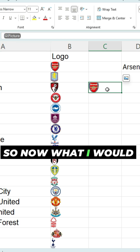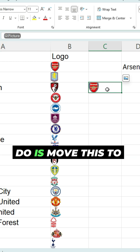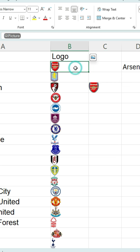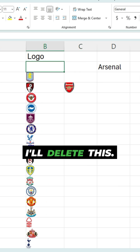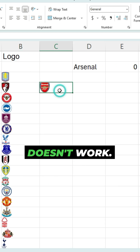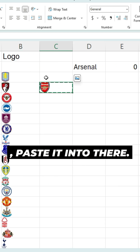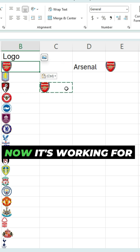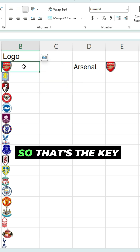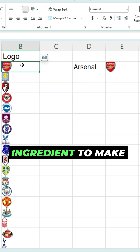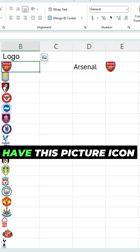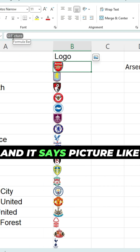Now I would move this to wherever I want. Let's say I want this for my lookup — I delete this, now my lookup doesn't work. But let's say I copy this and paste it in there — now it's working for my lookup. That's the key ingredient: you have to have this picture icon in here where it says 'picture' like this.